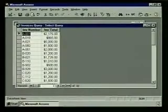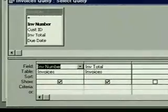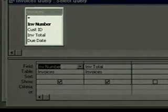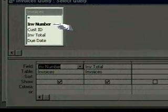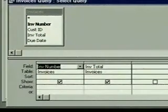Now we want the query to include the invoice due date. To make this change, we're going to switch to design view. The view button is set for design view, so we click on it. The top portion of the design view window shows the table included in the query with a list of fields. The field name in boldface is the primary key field. We'll explain the asterisk in just a moment.